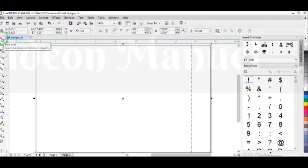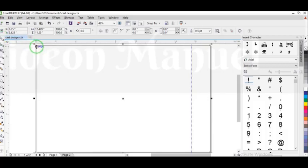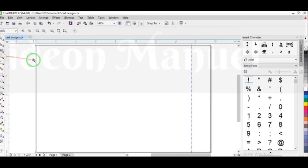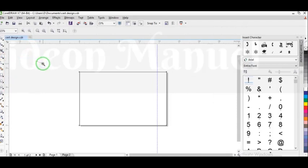With that set, the next thing I want to do is I want to copy with Ctrl+C, then I want to paste with Ctrl+V, which means that I have this layer in the same size but twice on the page.